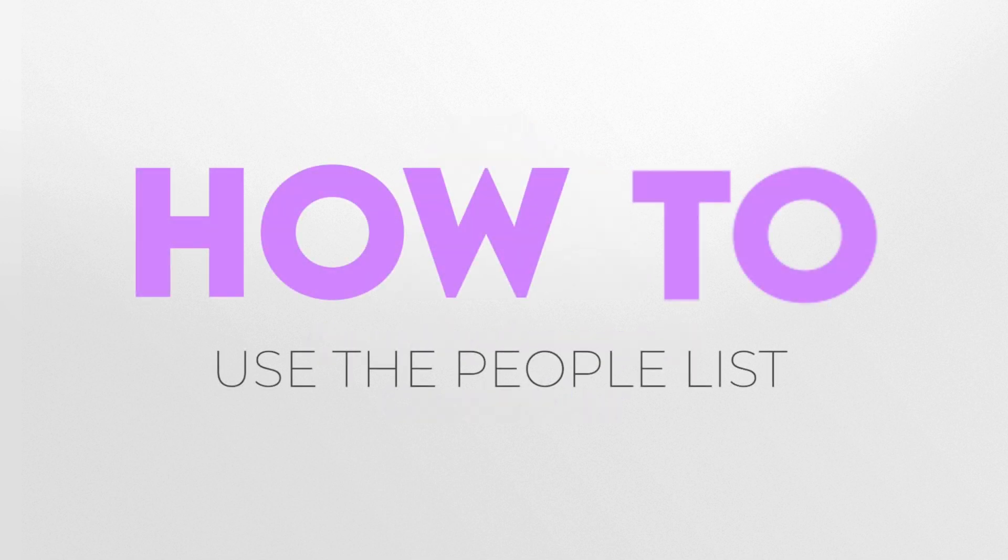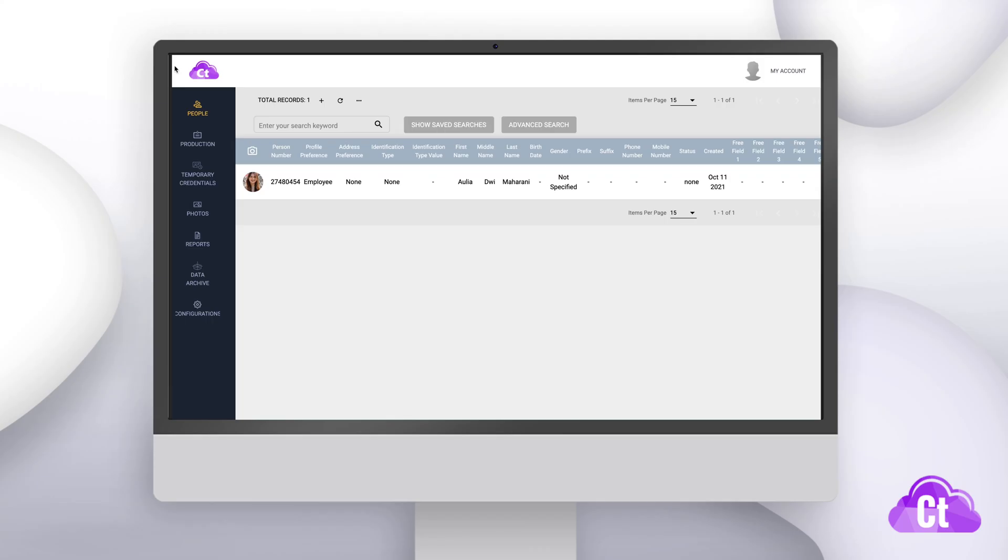Today we're going to show you the people section in the Card Exchange Controller. We're going to show you just how powerful and easy it is to manage your database from this application.